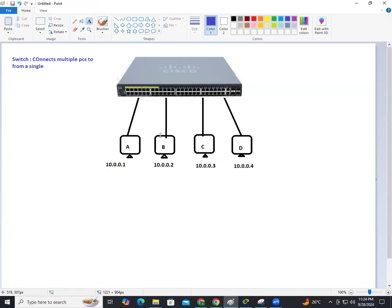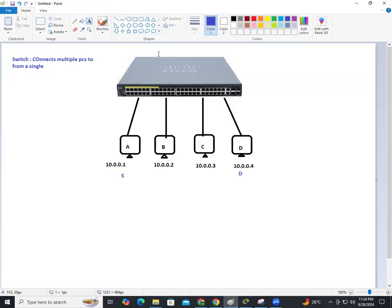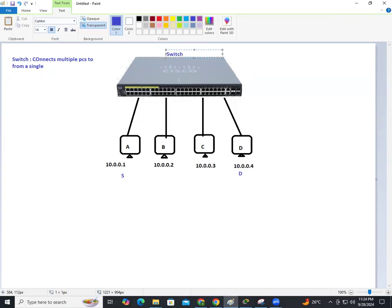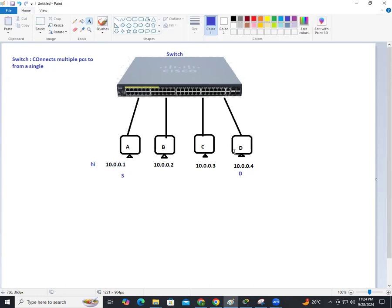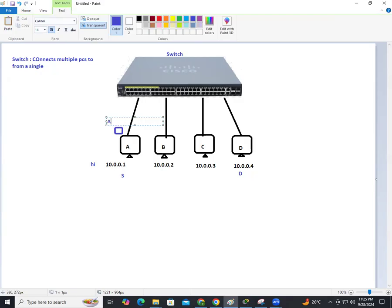For example, I have four computers here — systems A, B, C, and D. A wants to communicate with D. A is the source, D is the destination. When A wants to communicate with D, the information is sent to the switch. The switch's job is to find the destination and deliver the packet — the message — to the destination.